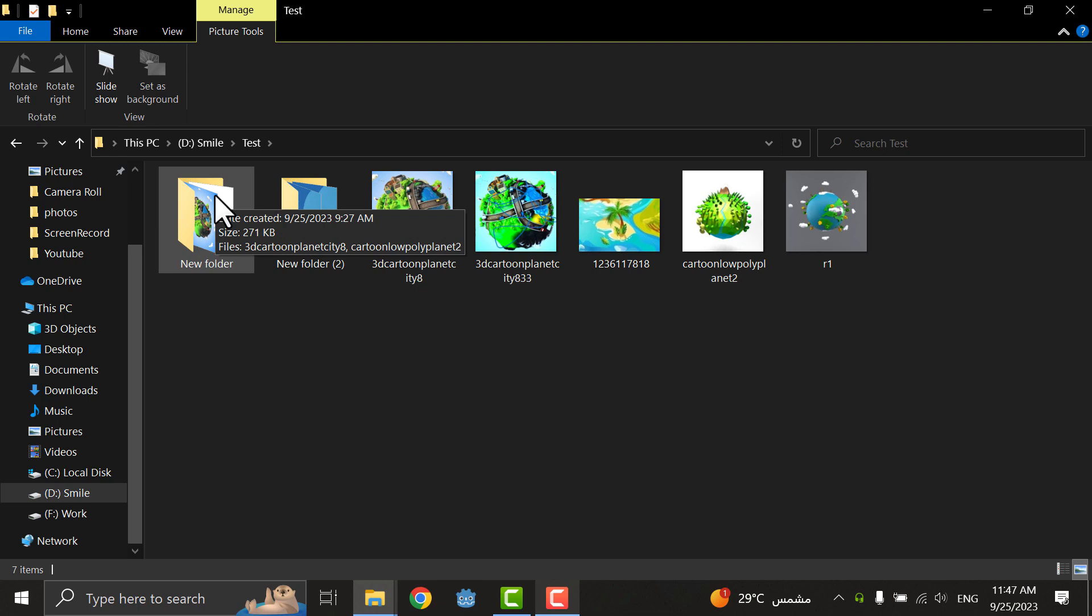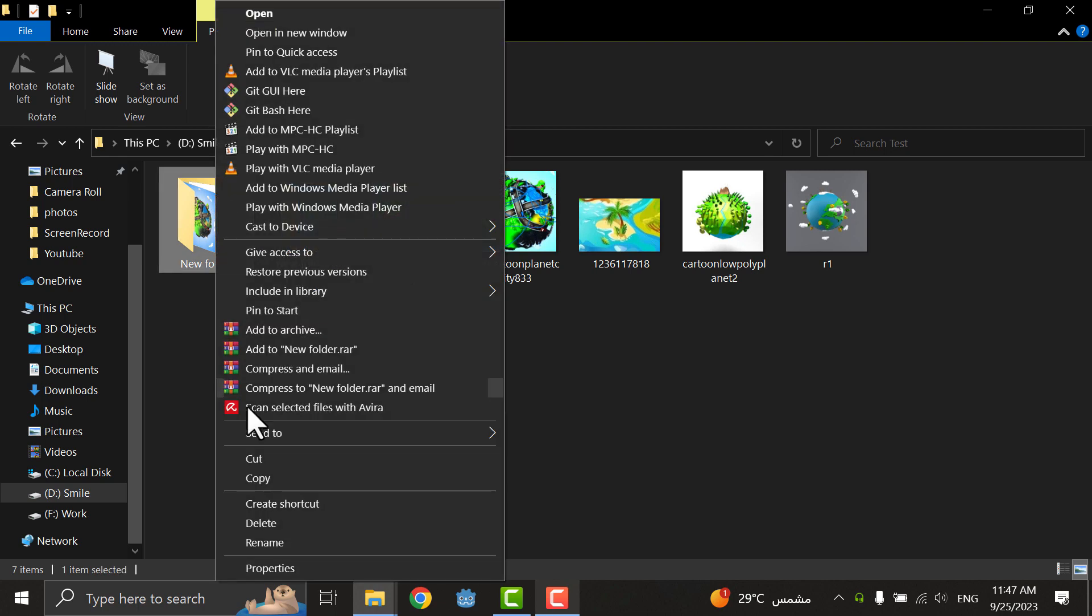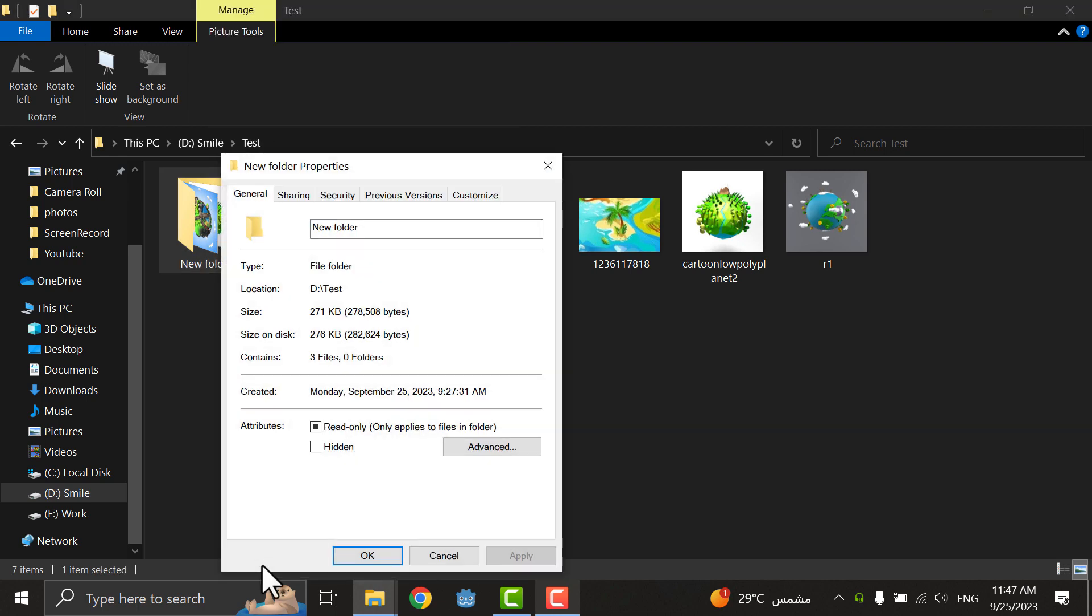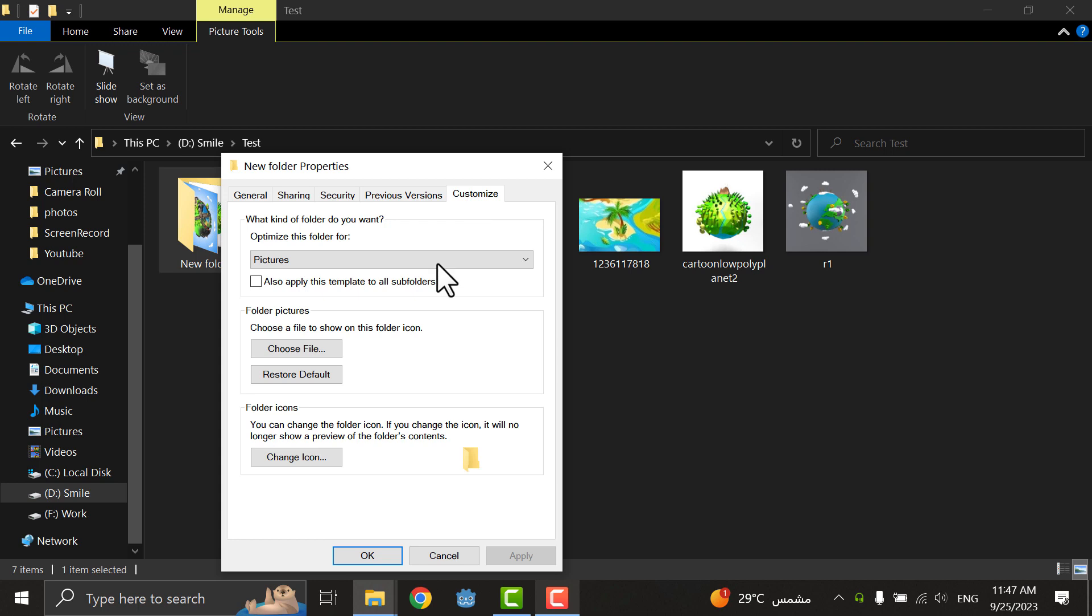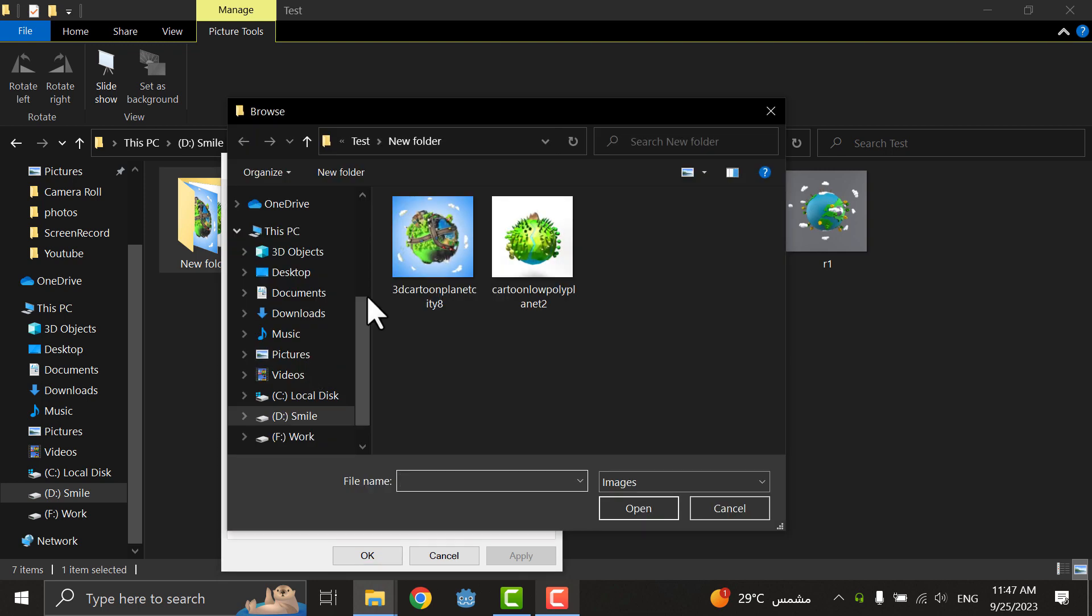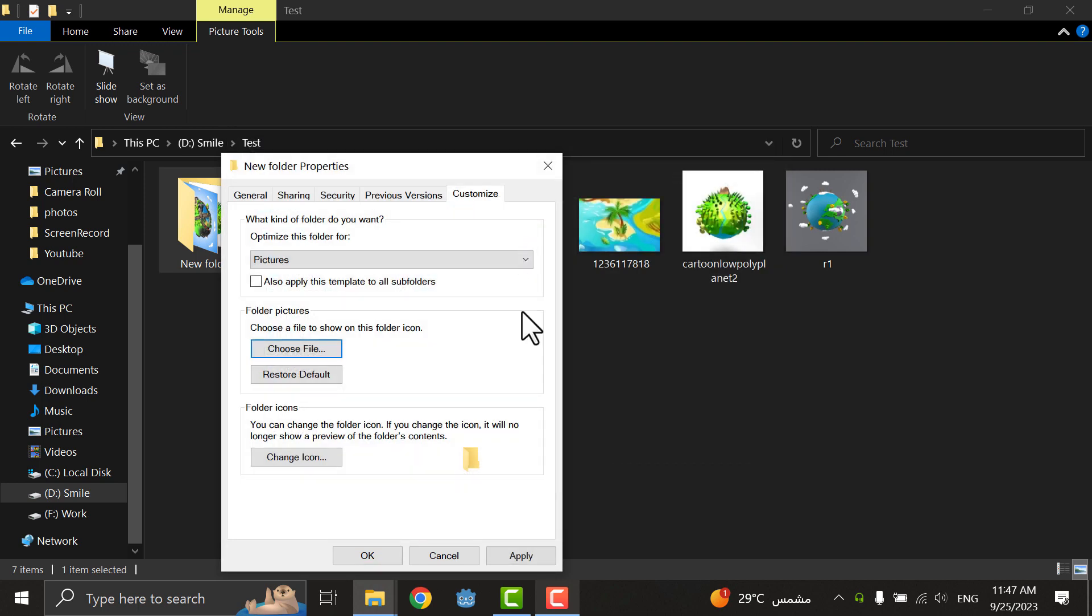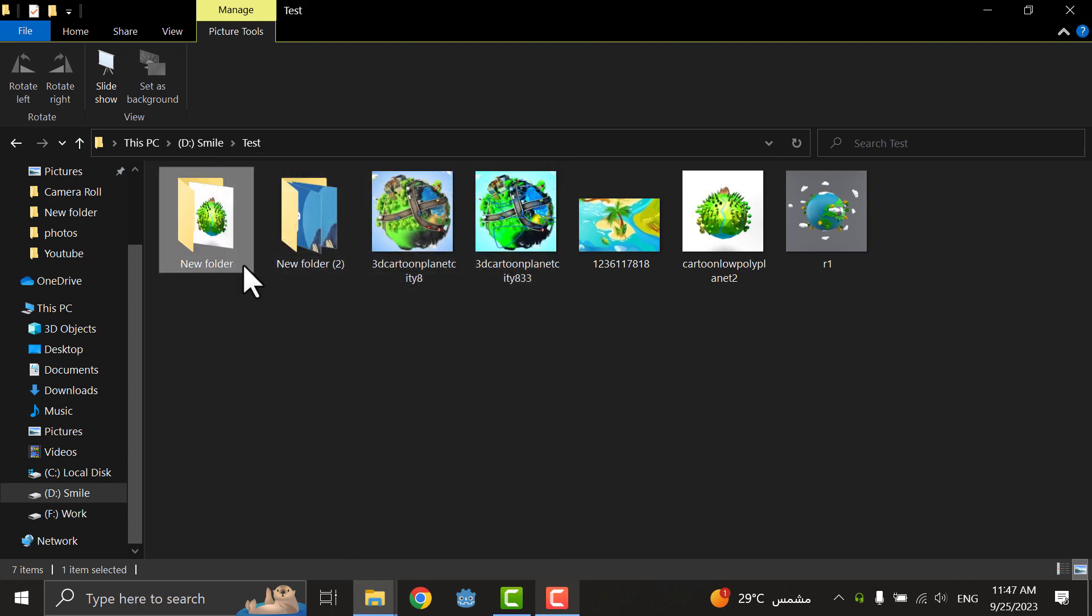...I will click on it, right-click and go to Properties, then Customize, and I will choose a file here. I will choose this one and click Apply, OK. As you see now it's just one photo.